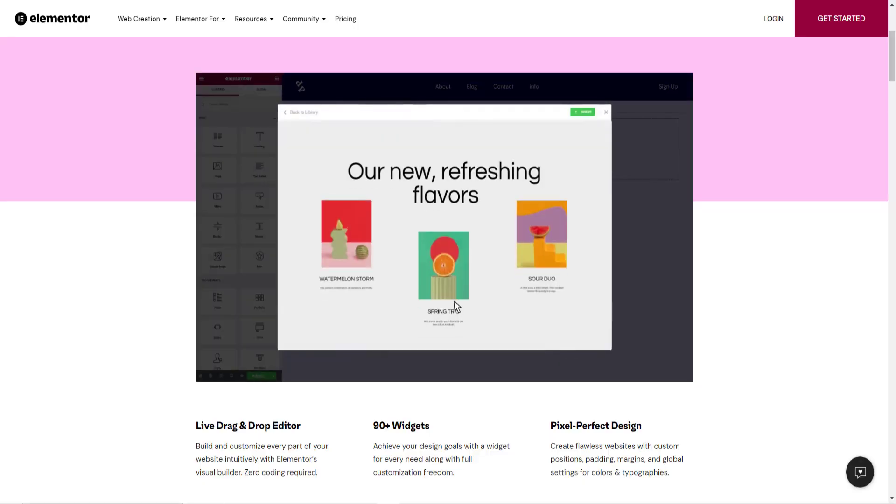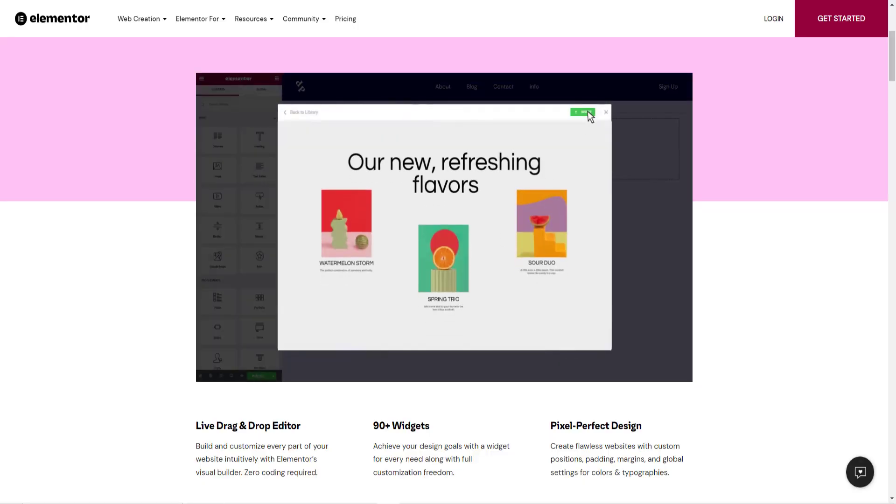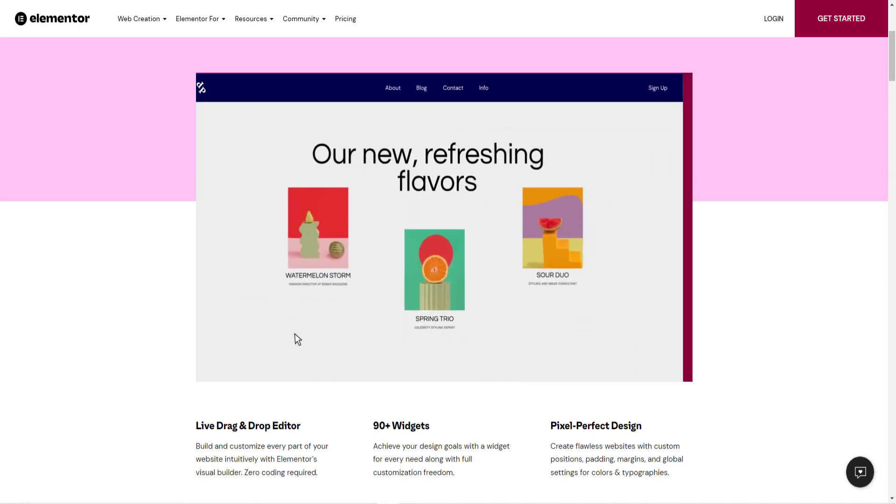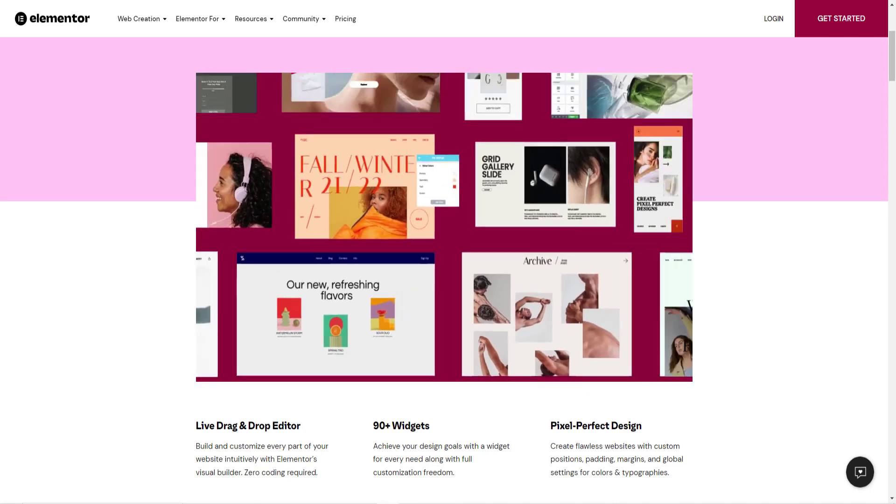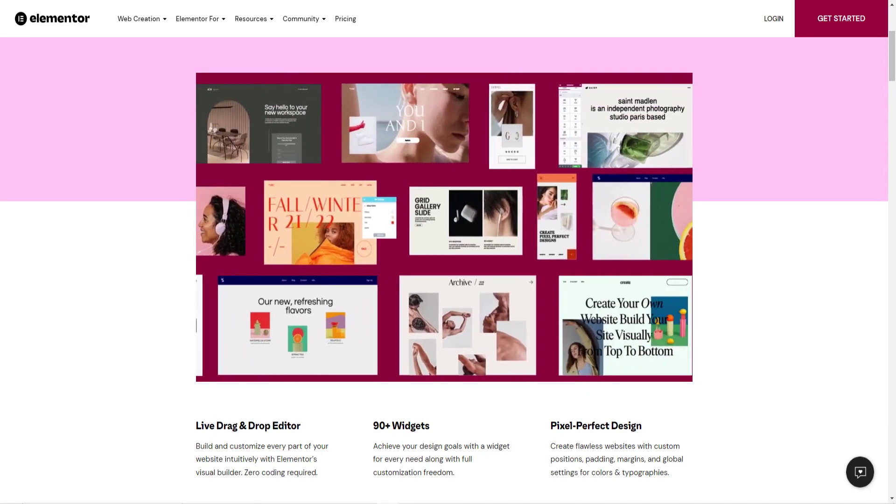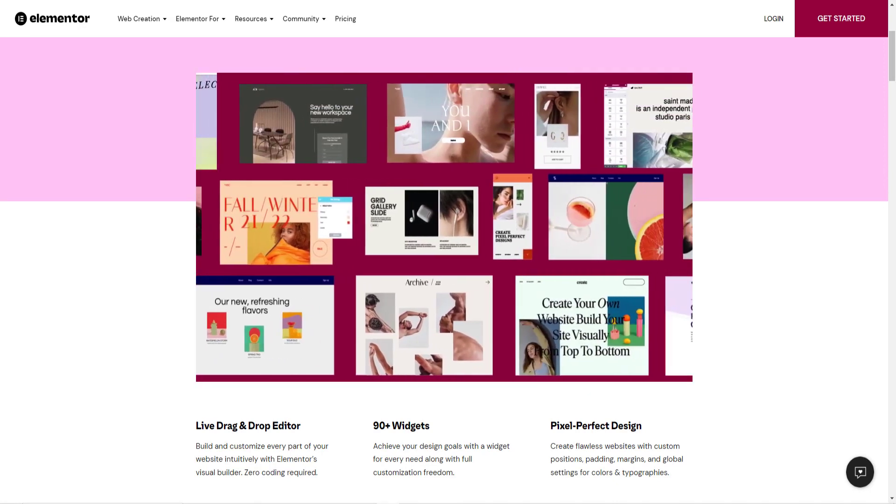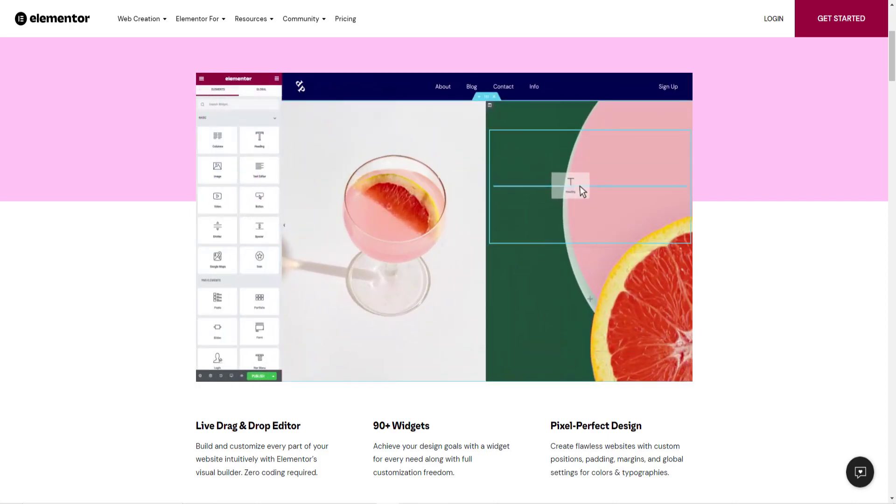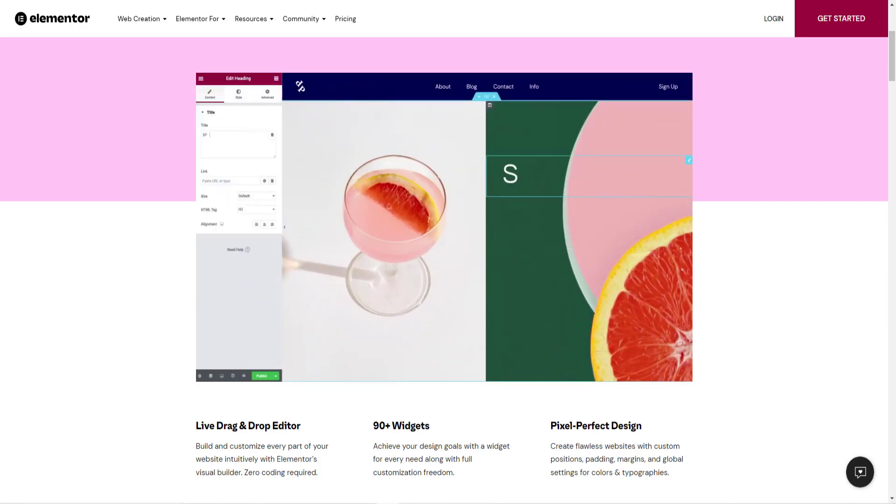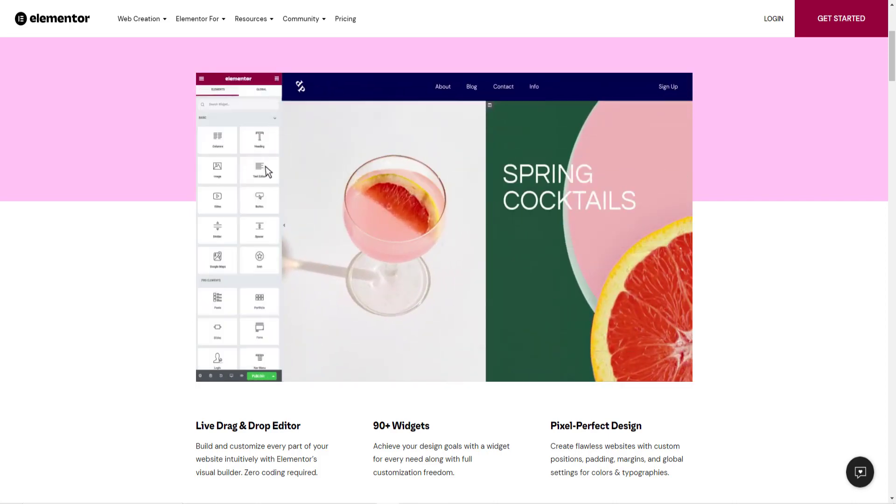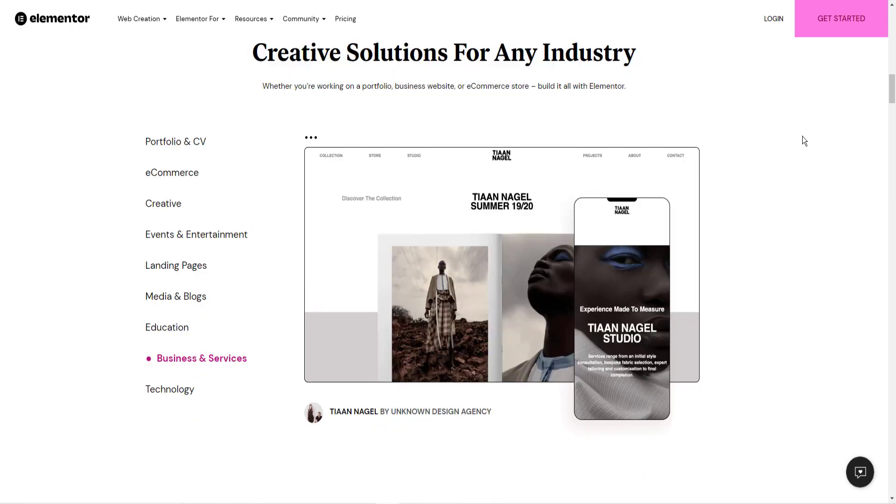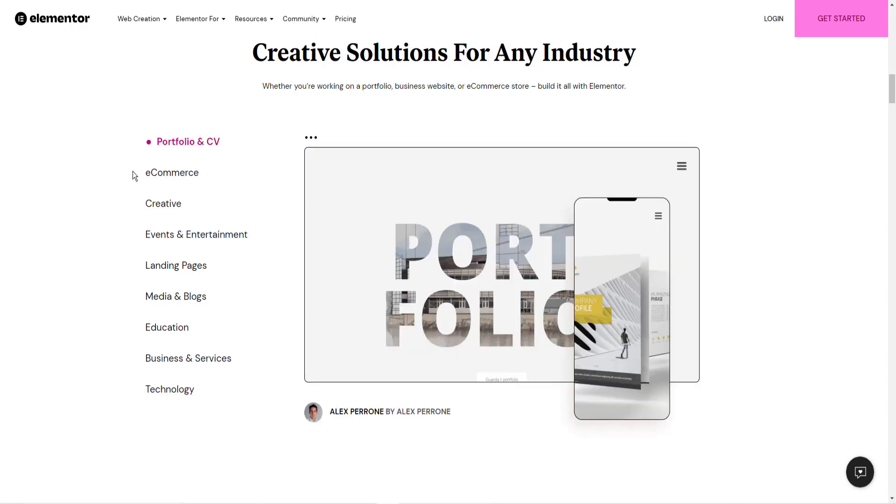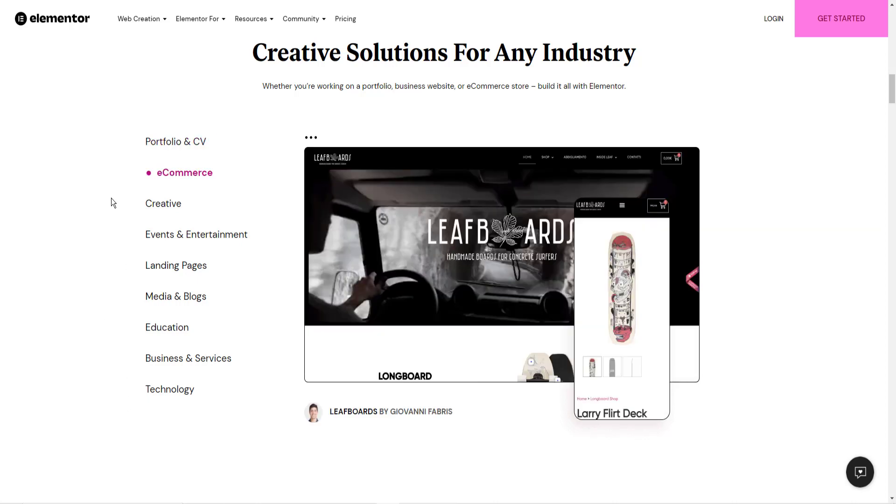Okay, the first page builder we're going to talk about is Elementor. Elementor is a WordPress plugin. So this would be installed on a WordPress website. Elementor is a free plugin. It also has a pro version that is a paid version. You can build your pages using any of the Elementor templates, which are numerous in the full version. There's over 300.